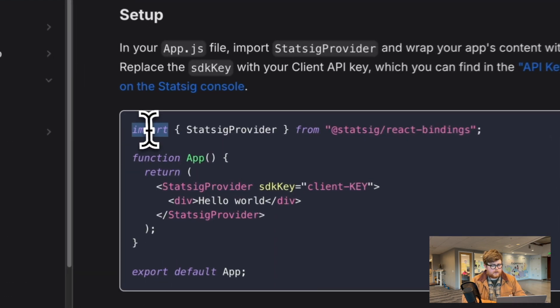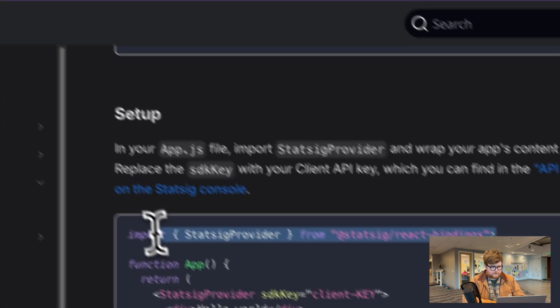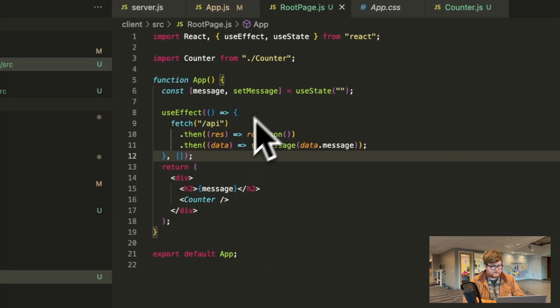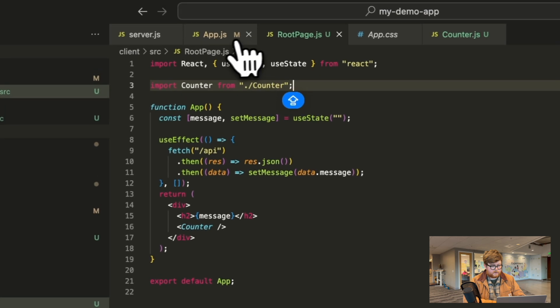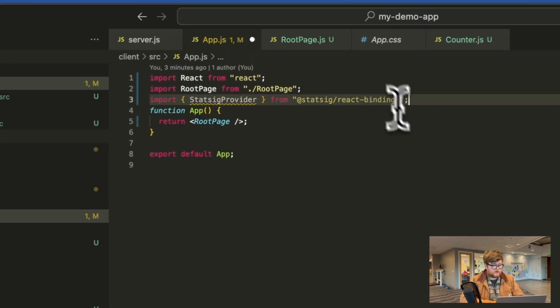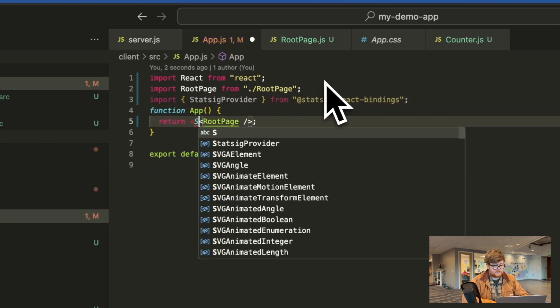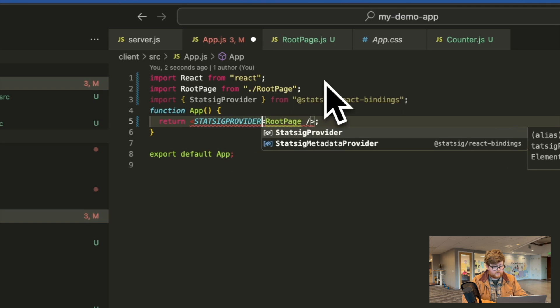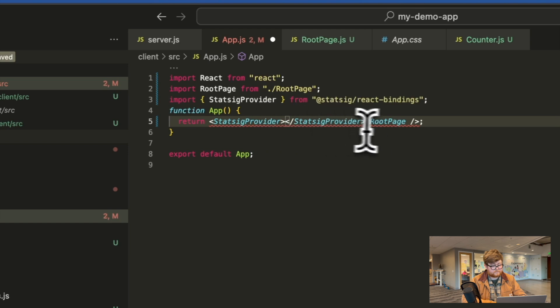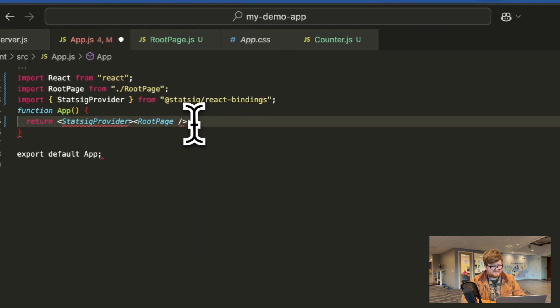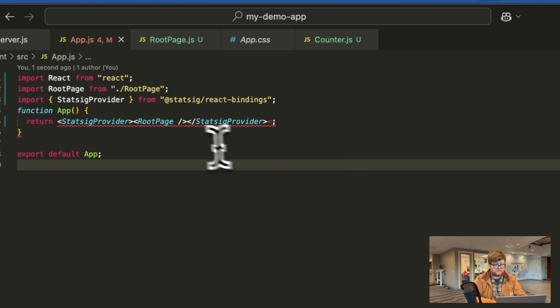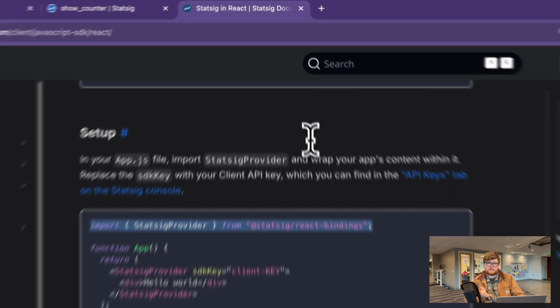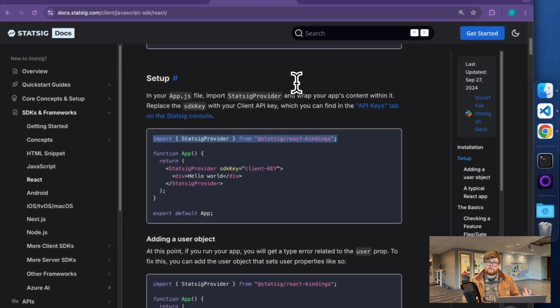So now that I have gone ahead and installed the React bindings, I can actually go ahead and do something like this, where I go to my app, which is here at the root. I'm going to import the Statsig provider, and I'm just going to wrap this with the Statsig provider in lowercase. The other thing that you're going to need to put into the Statsig provider is which SDK key we're initializing with.